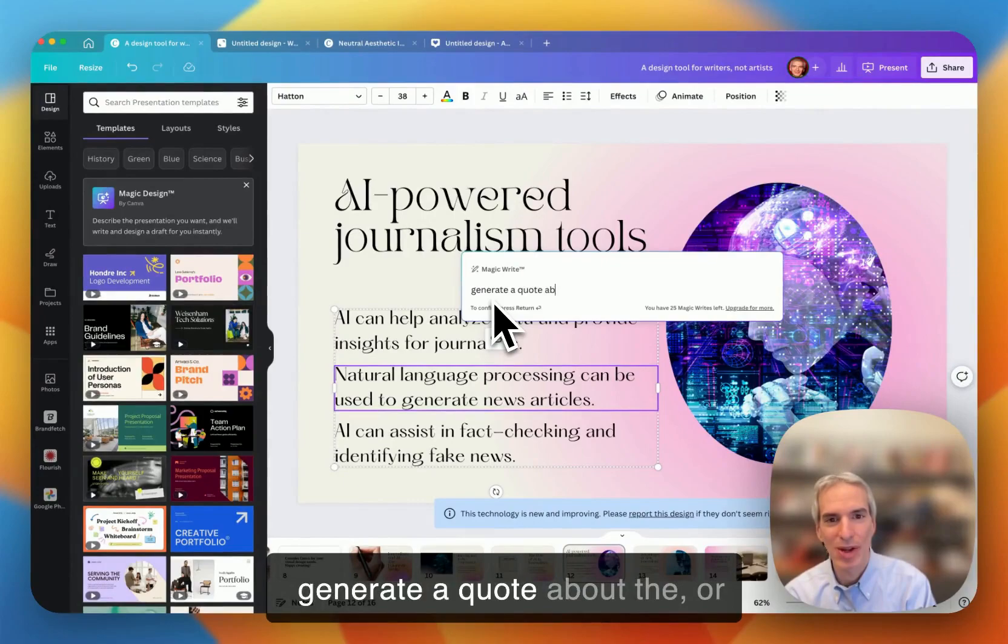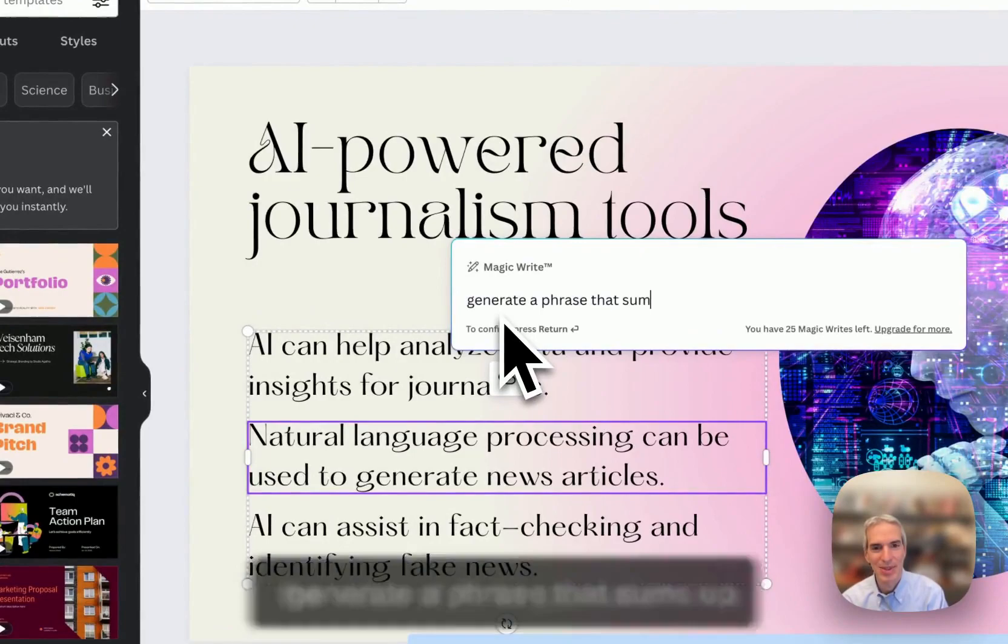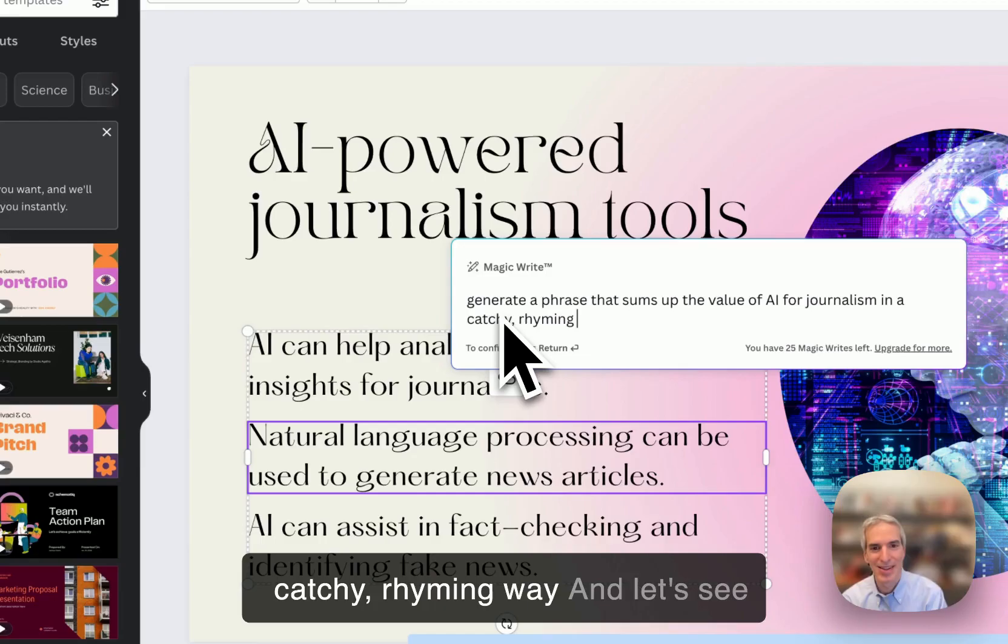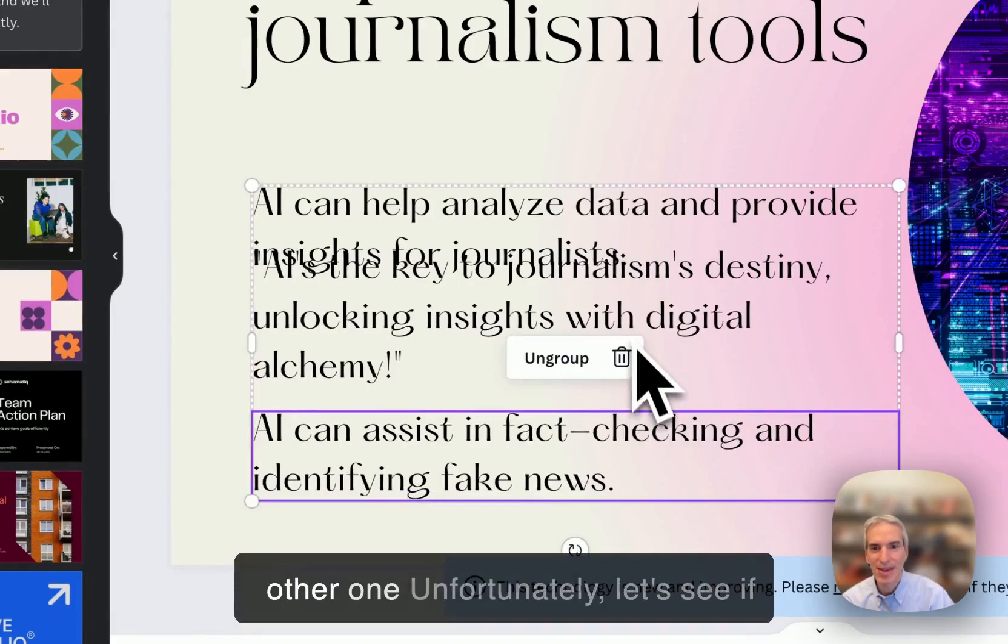And I can use MagicWrite to actually get some suggestions to fix things. So I'm going to ask MagicWrite to generate a quote or generate a phrase that sums up the value of AI for journalism in a catchy, rhyming way. And let's see what it generates.